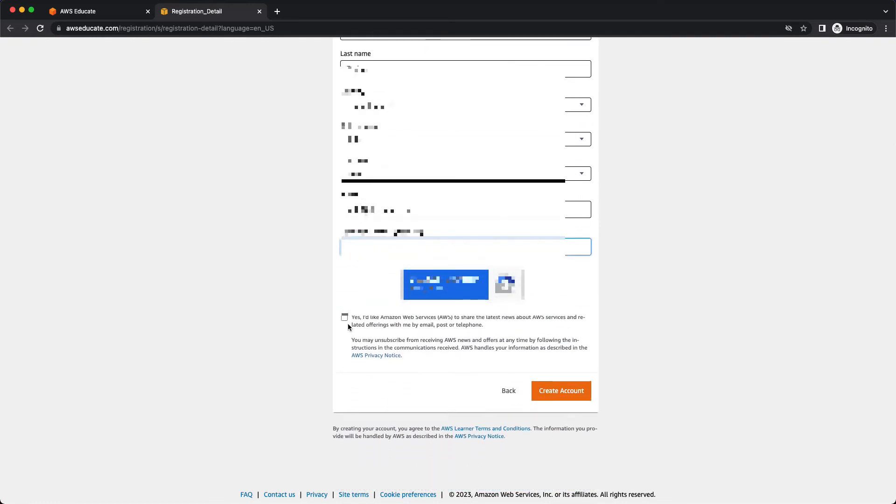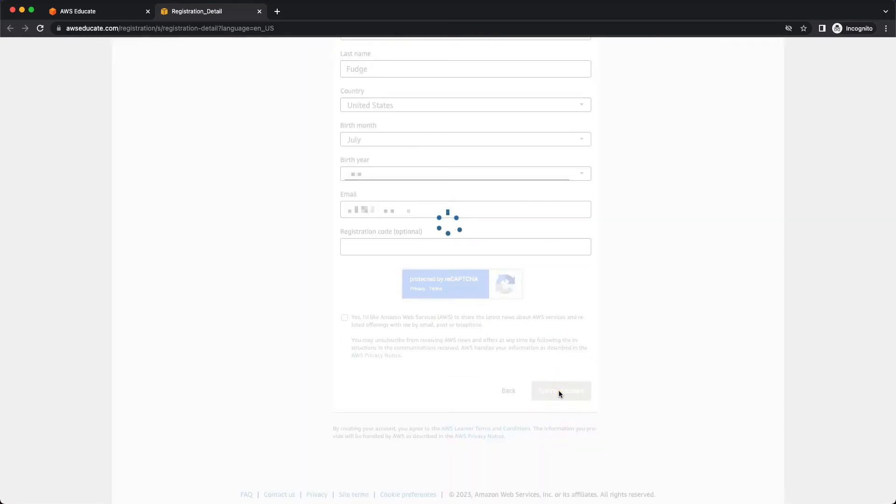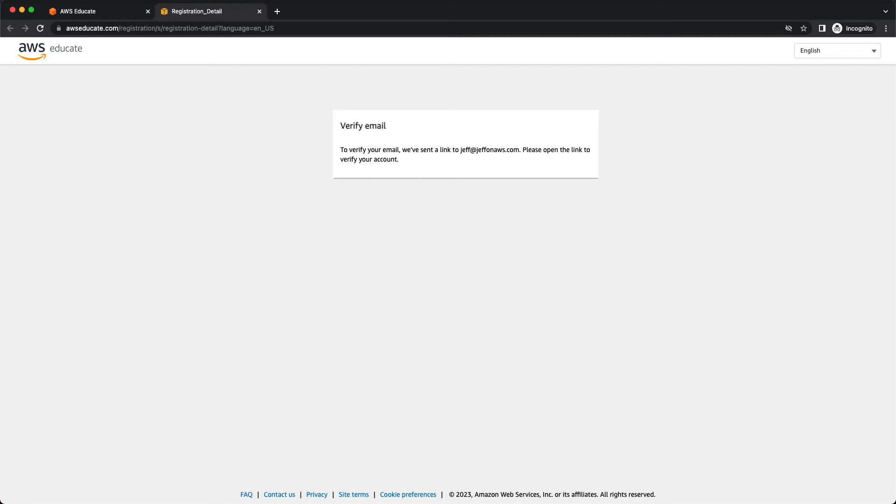If you want to receive news from AWS about the services that they provide you can click the checkbox, but that is not necessary. So I'm just going to click on create account. Now they have to verify your email address to make sure that you are a person and not a bot. And so I am going to now go into my email address.